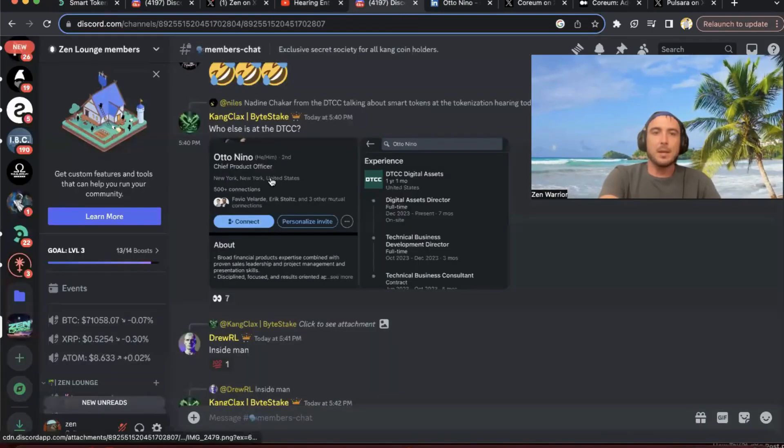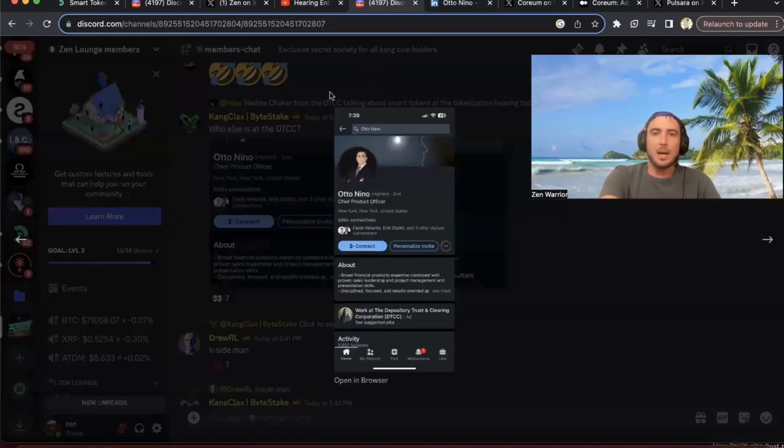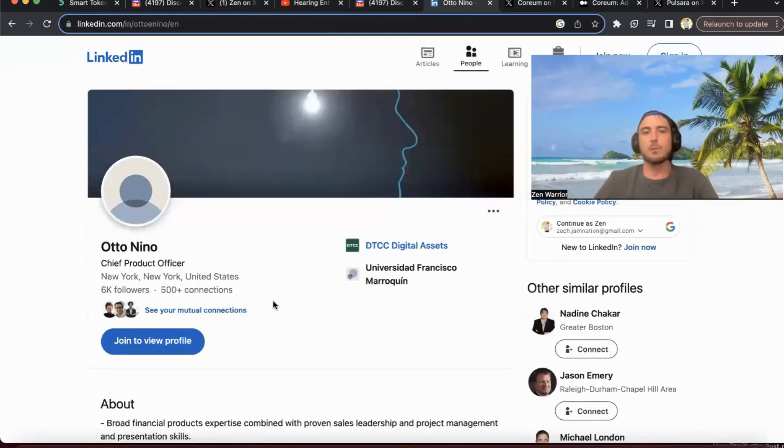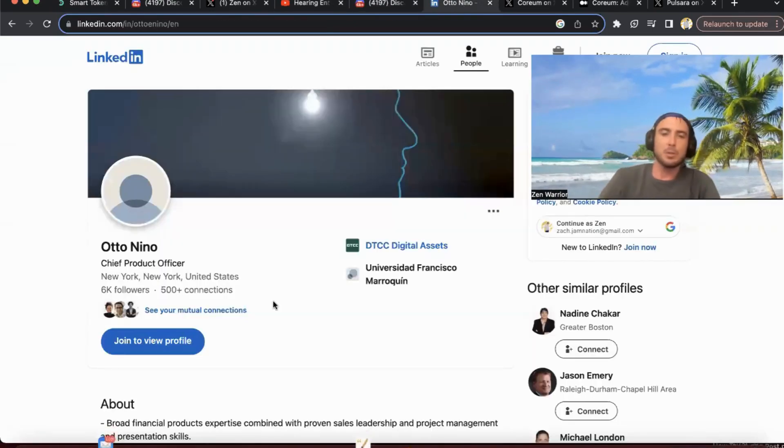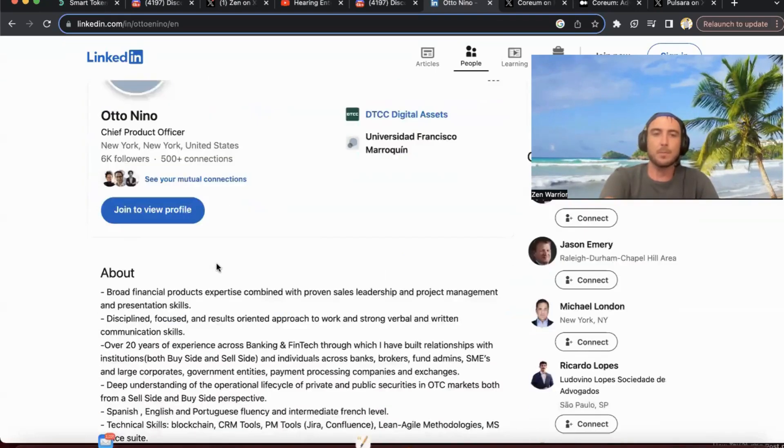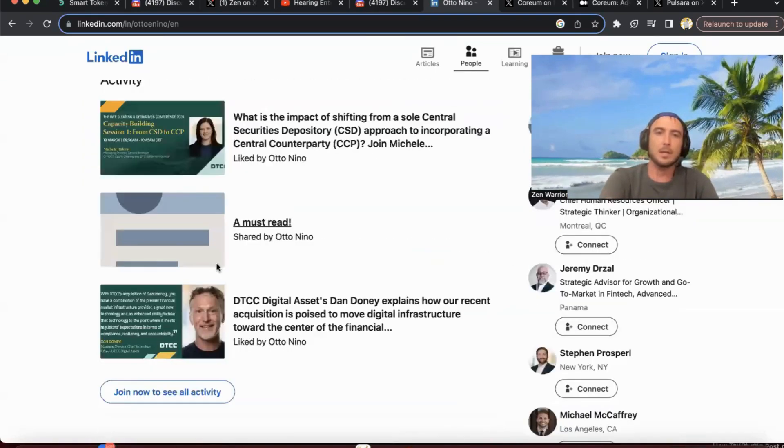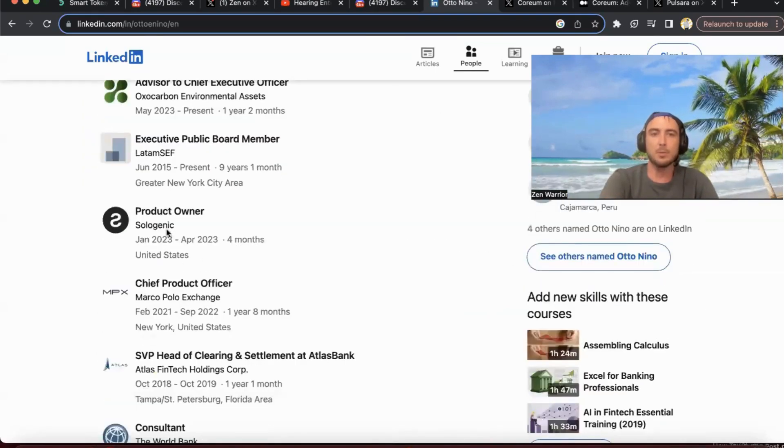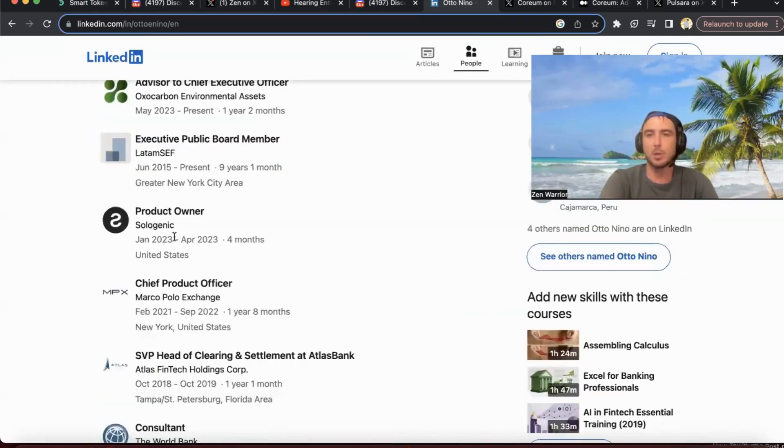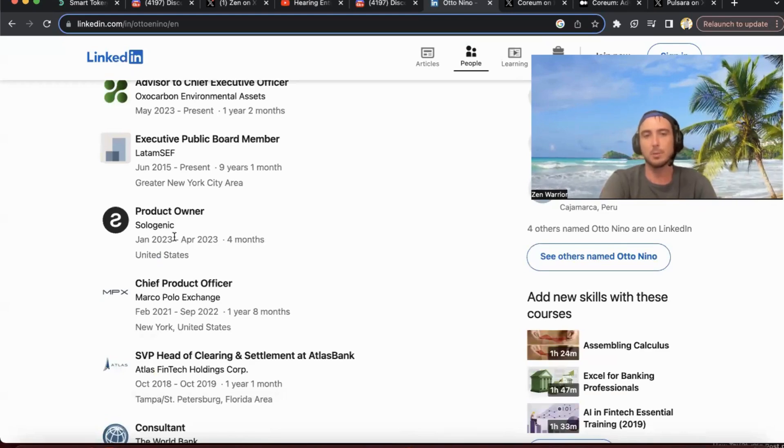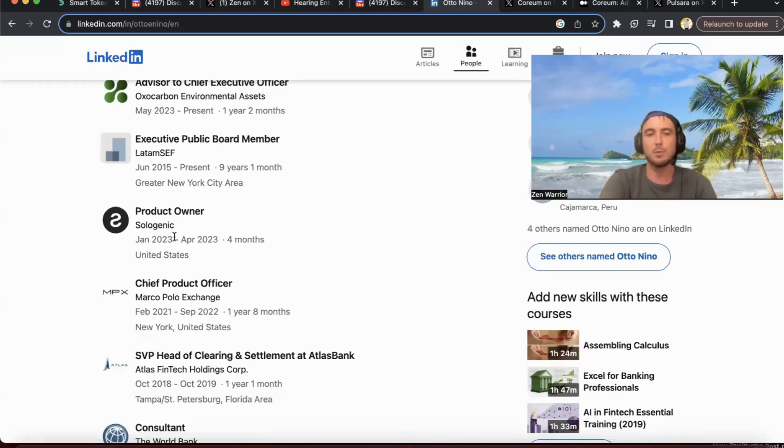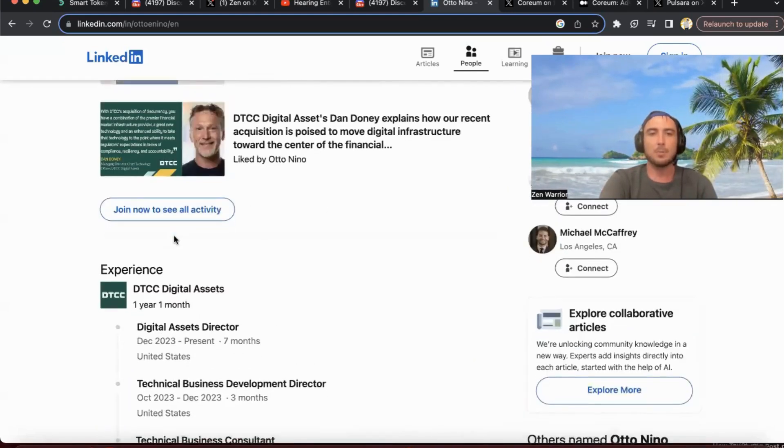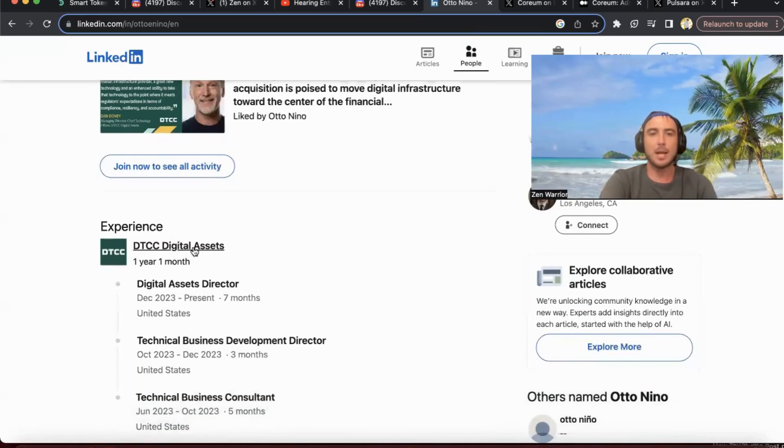Ken Clax points out, if you guys don't remember, if you haven't been with Sologenic for a long time, Sologenic had Otto Nino on the team. So you can see actually on his LinkedIn that Otto Nino was on the Sologenic team. He was in charge of compliance, making sure that Solo was compliant.